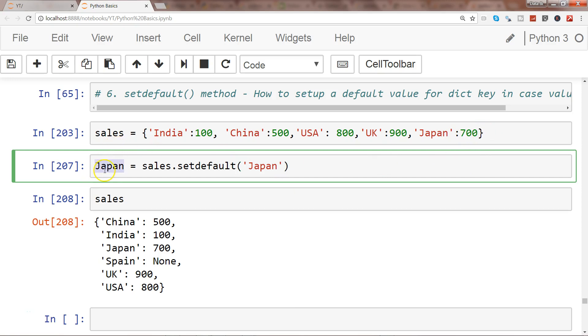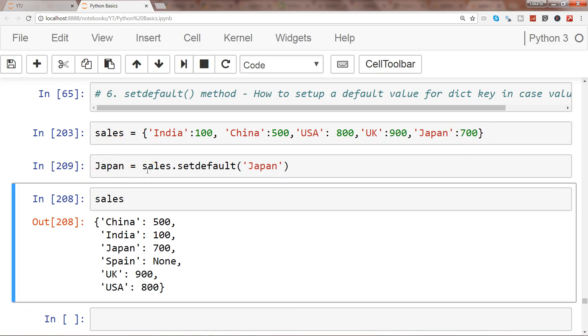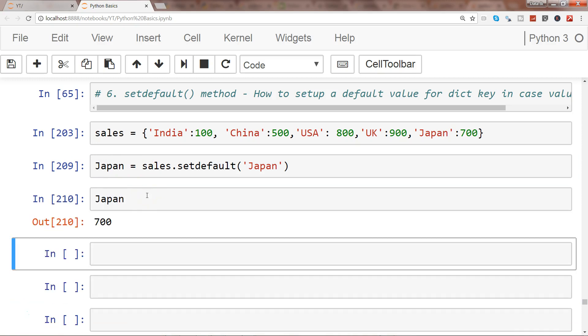So if I go and execute this and say Japan, it will give me 700 which I can then further use for any other data processing operation.